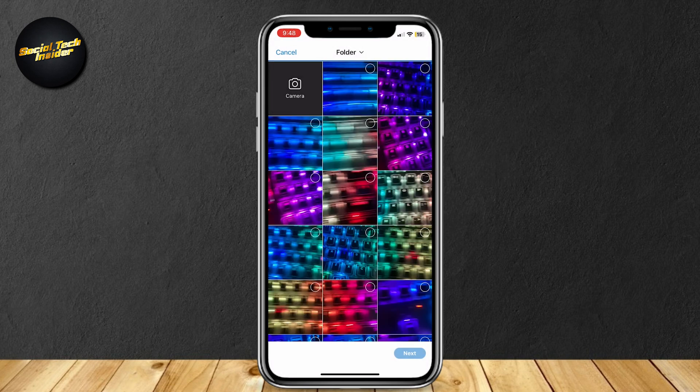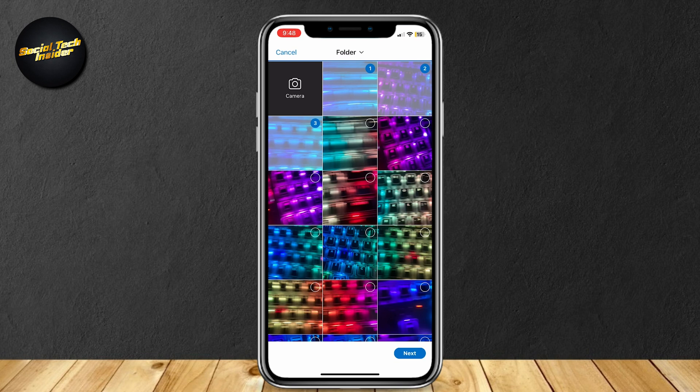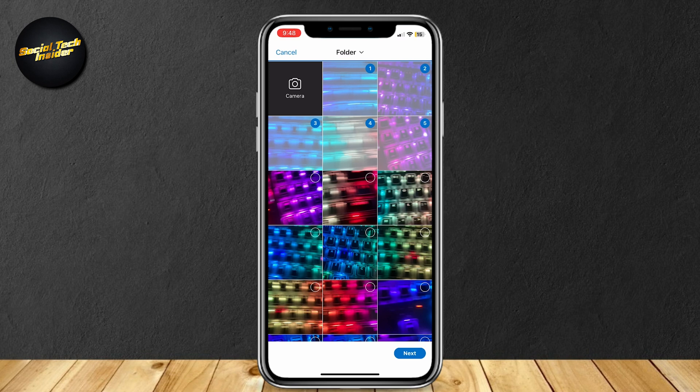And now you can go ahead and tap on as many photos as you want, or you can go ahead and tap on Camera to take a photo and then use that as your Reddit post photo.